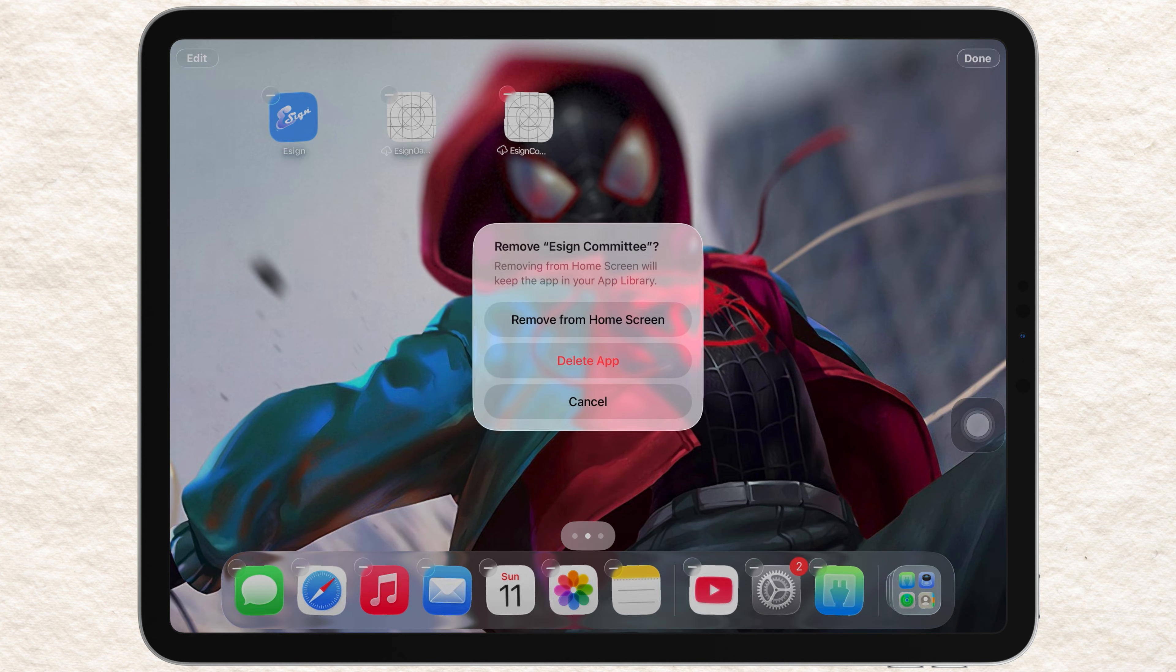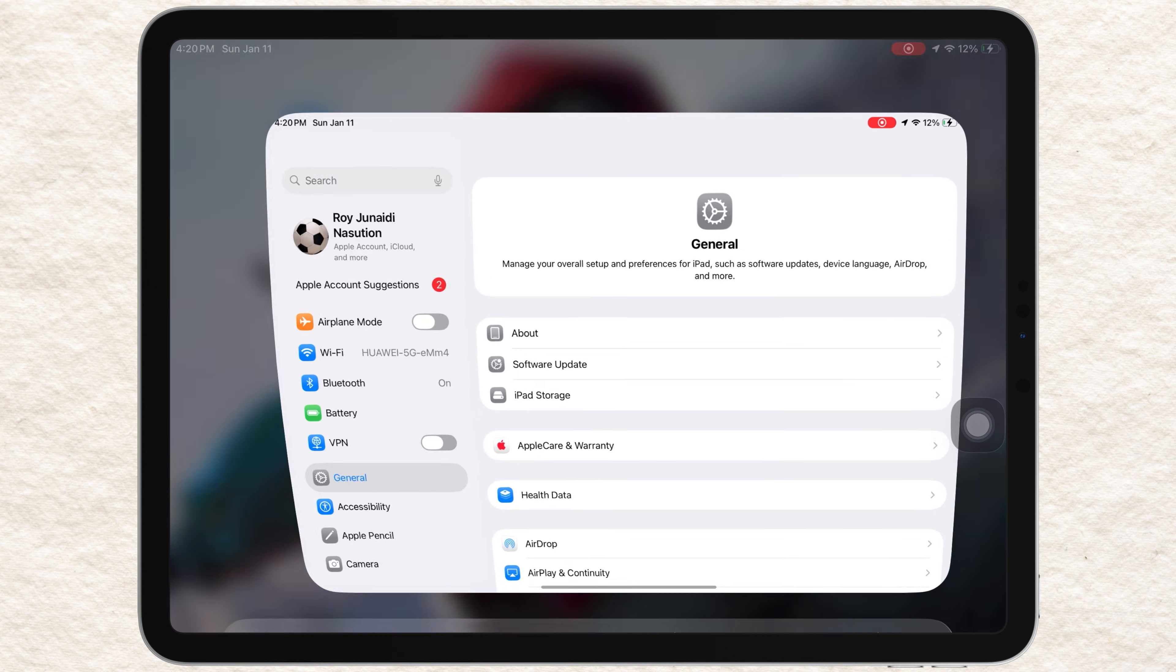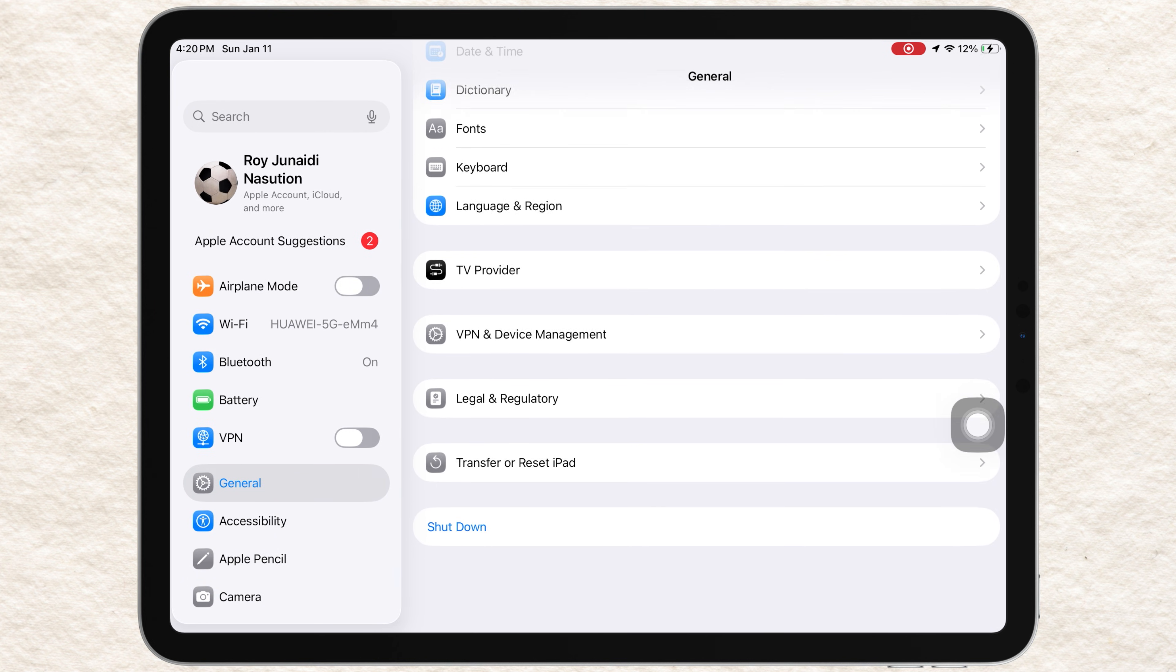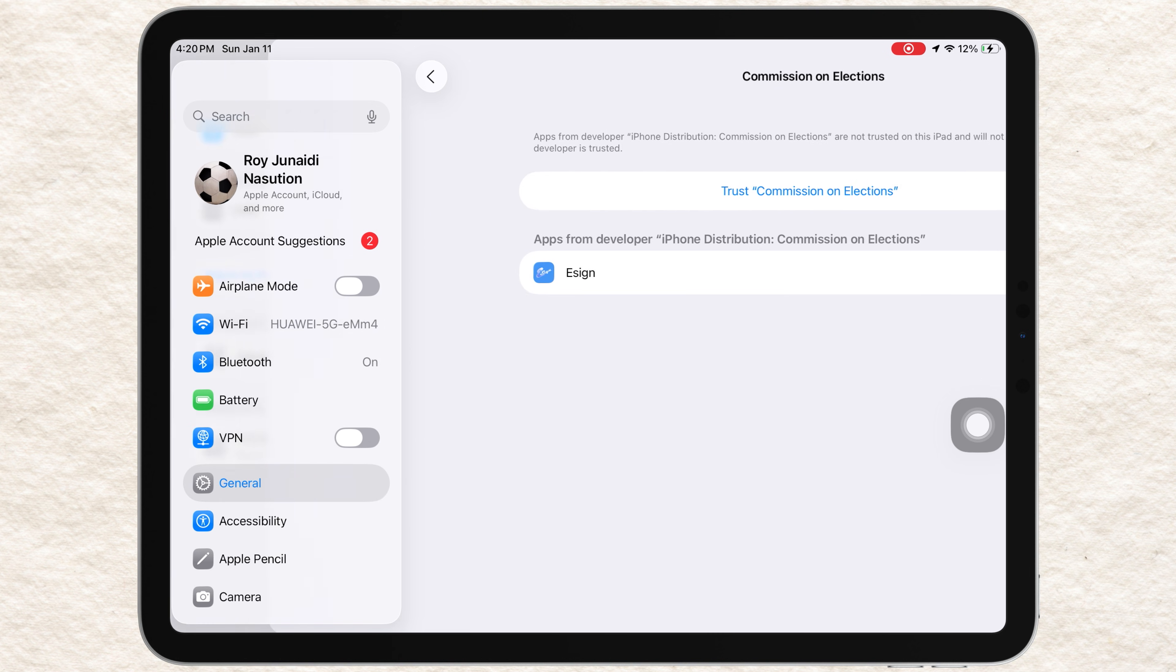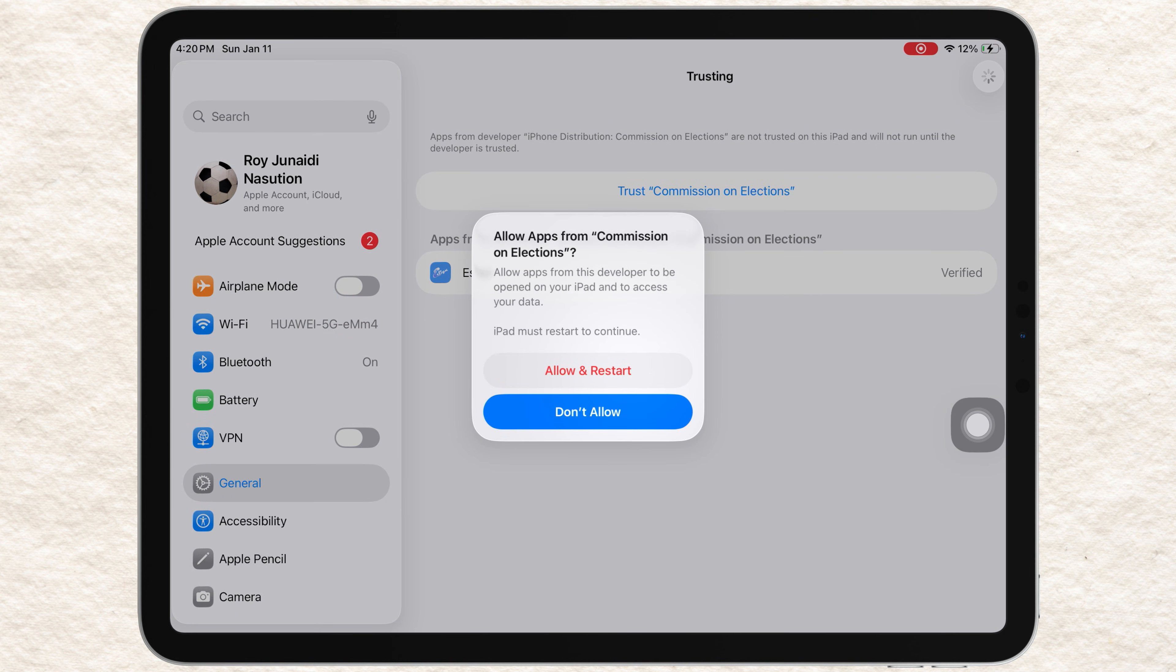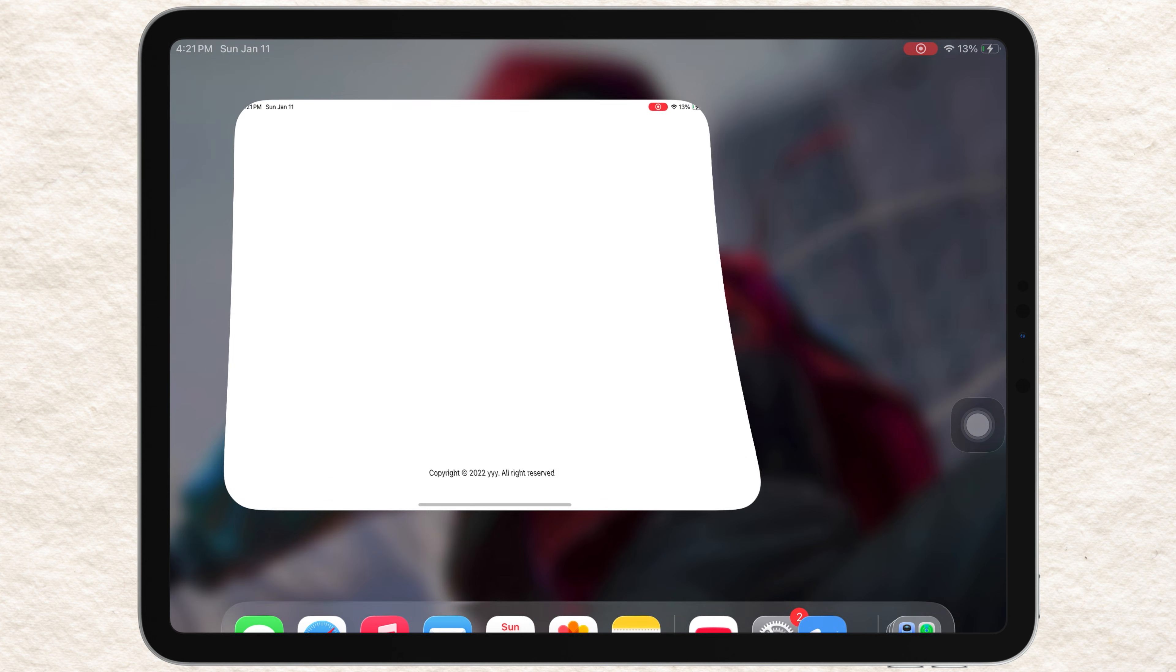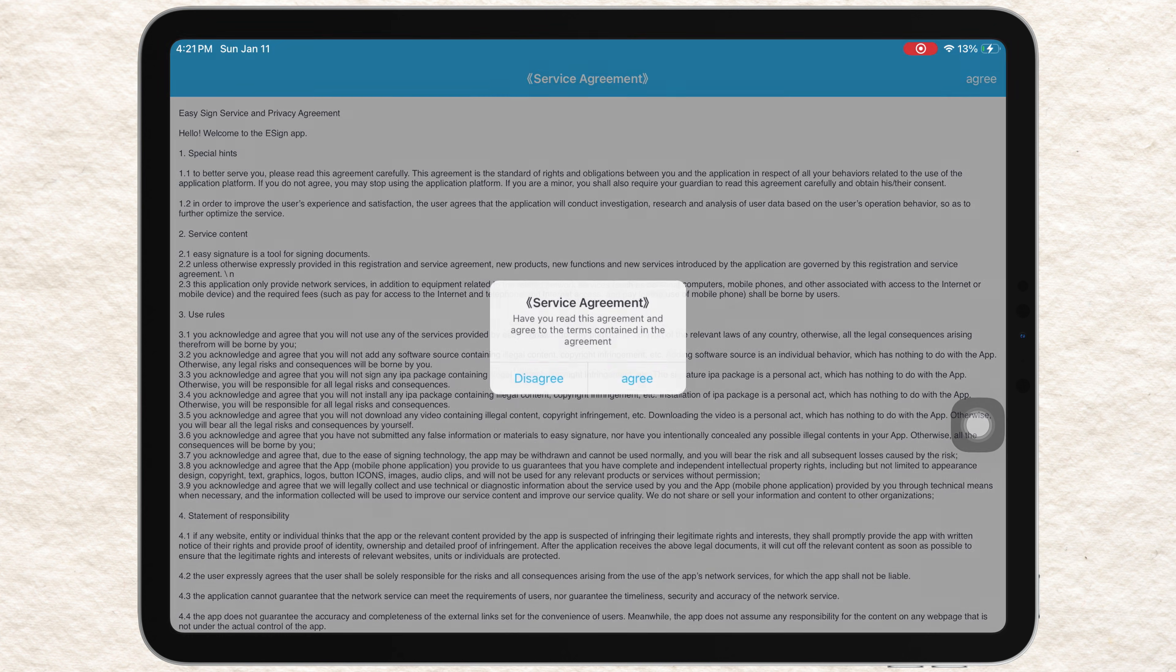After installing Assign, don't open it yet. First, open Settings and go to General, hit VPN and Device Management. Under Enterprise App or Profiles, tap Trust, then confirm by tapping Trust again. Now you can open and use eSign like normal apps.